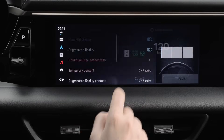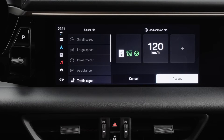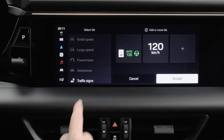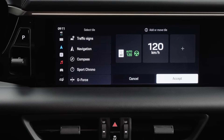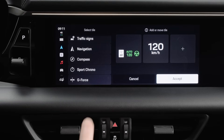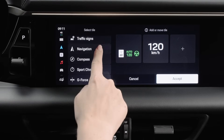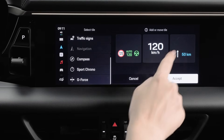You can configure your AR HUD to display specific information. To do this, tap on Configure User-Defined View. The AR HUD has three fields — Center, Left, and Right — and you can define each field separately. For example, let's put Navigation into the right field.